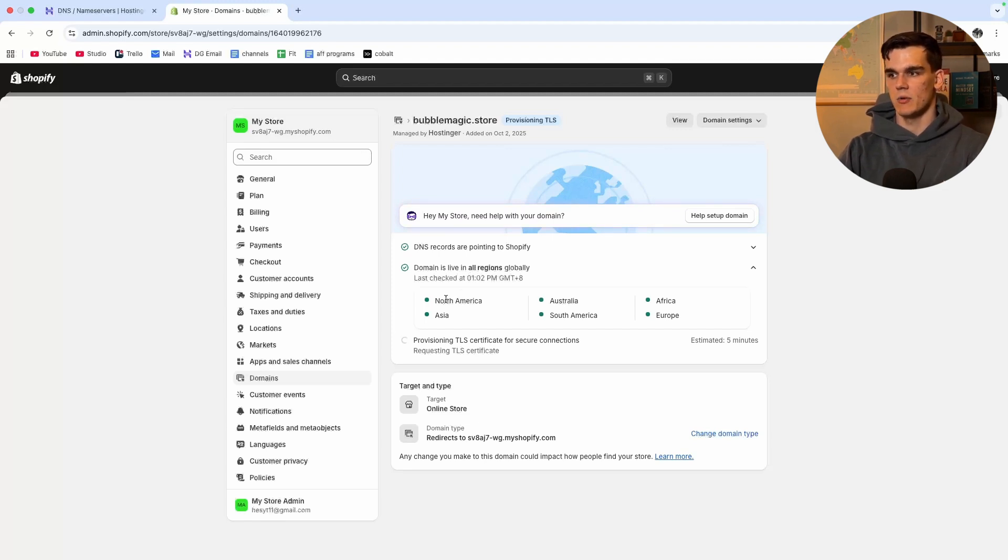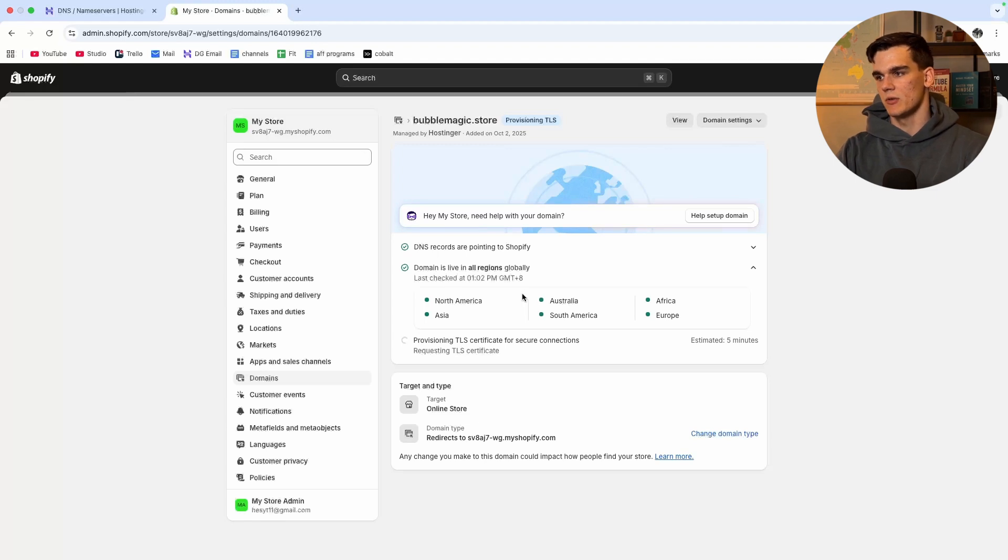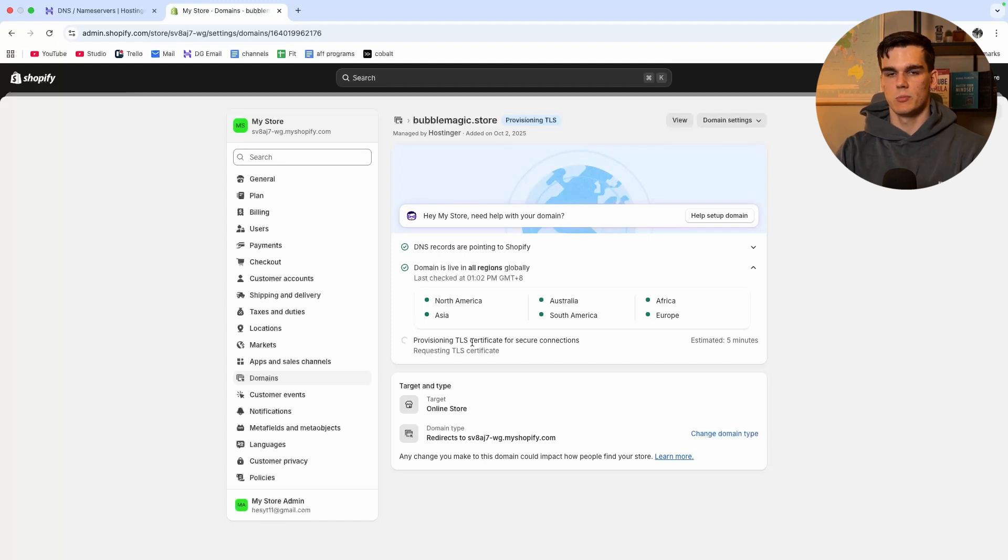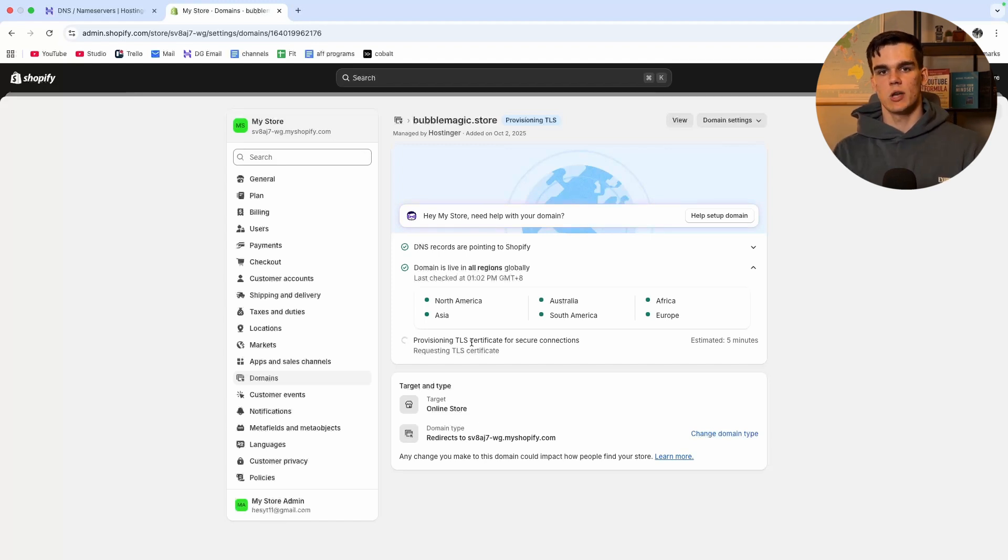Please note that could take up to 48 hours for this to properly link to your Shopify store. As you can see it's still doing all kinds of things provisioning the TLS certificate which basically means that the connection to your site will be secure.